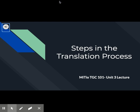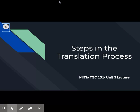Hello, this is Pei Zhang with our third presentation for this course. We'll be covering the steps in the translation process. The aim of the section is to provide an overview of the different steps involved in a typical professional translation process.